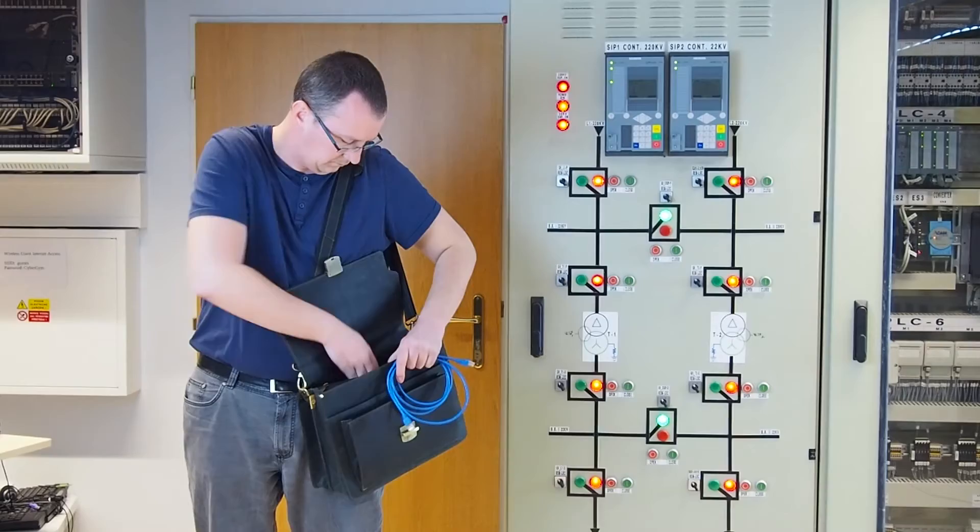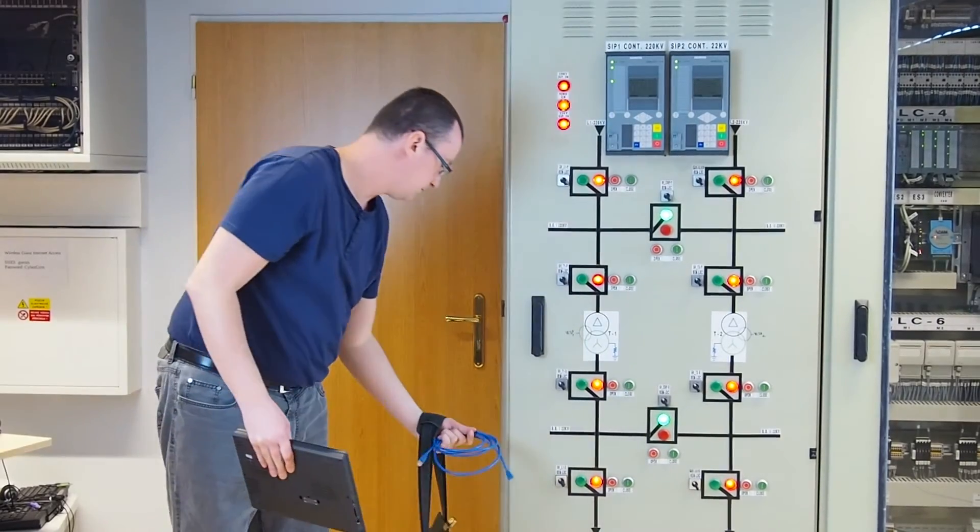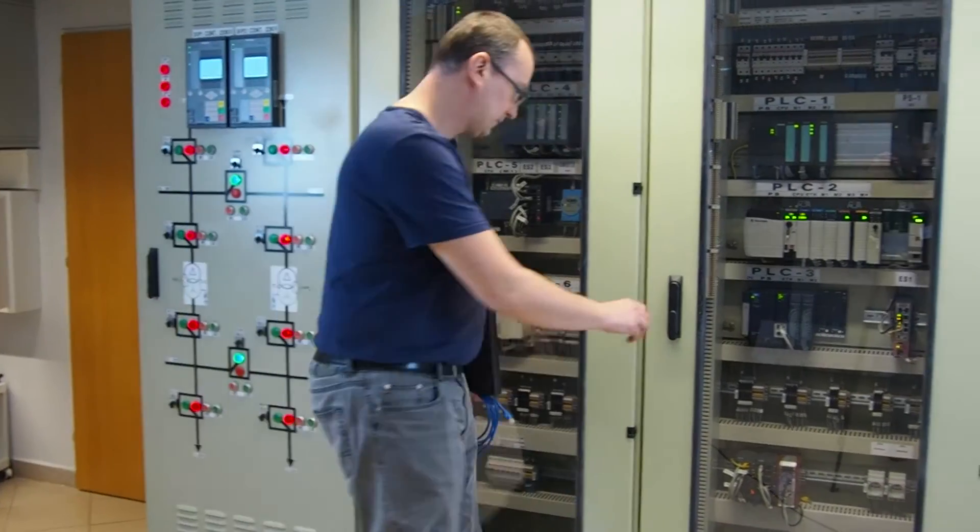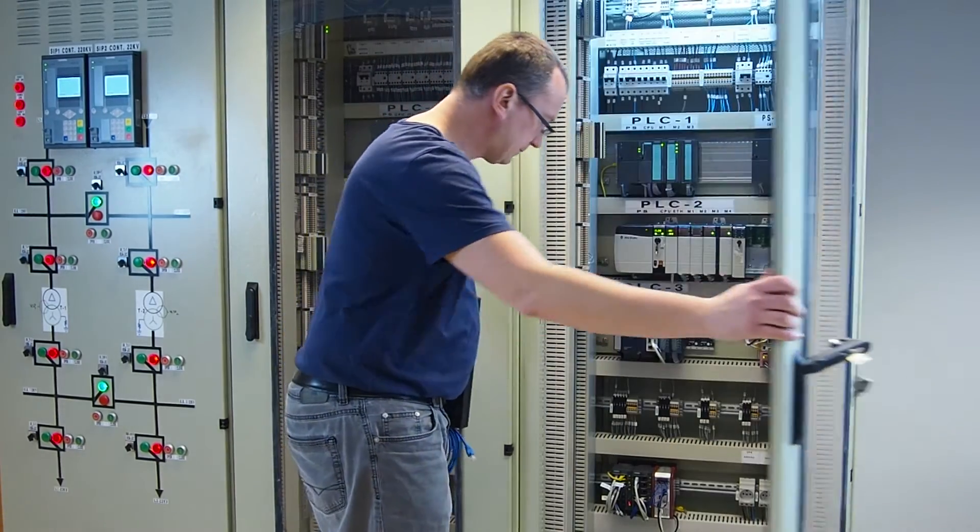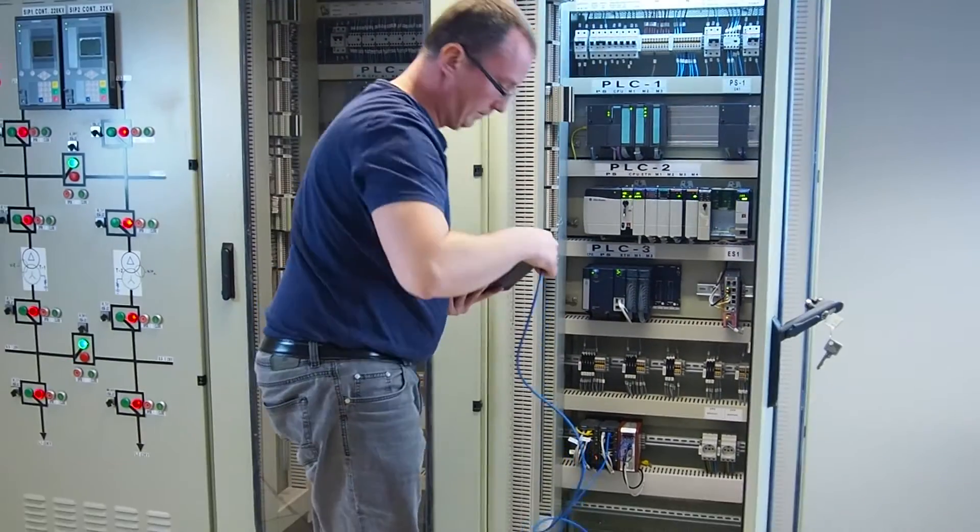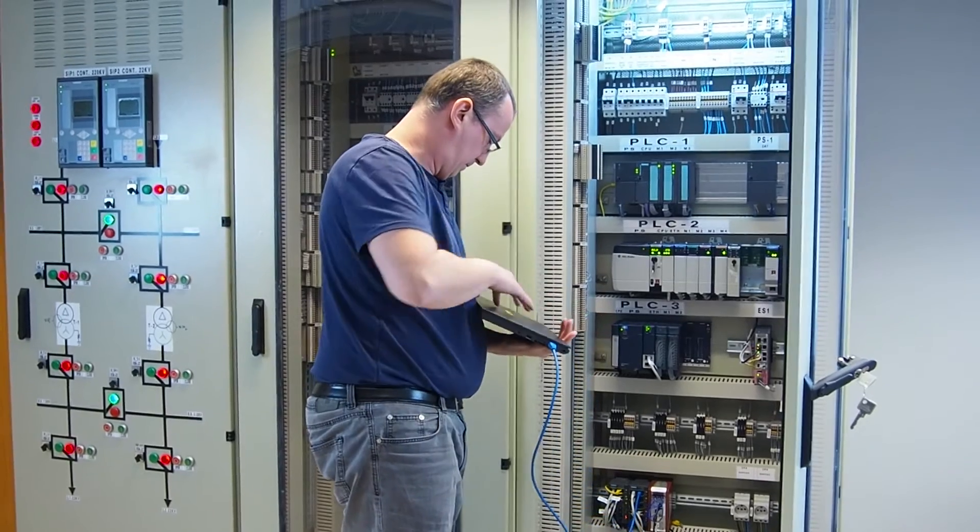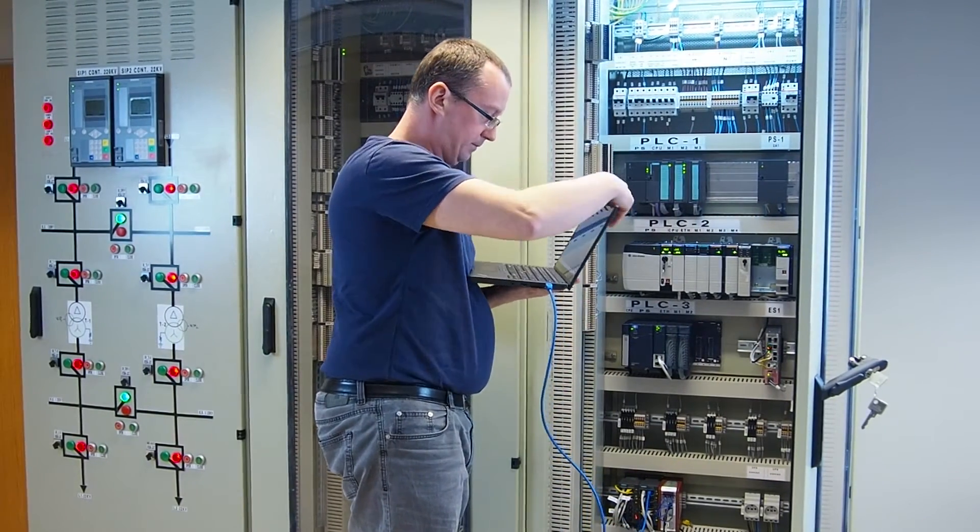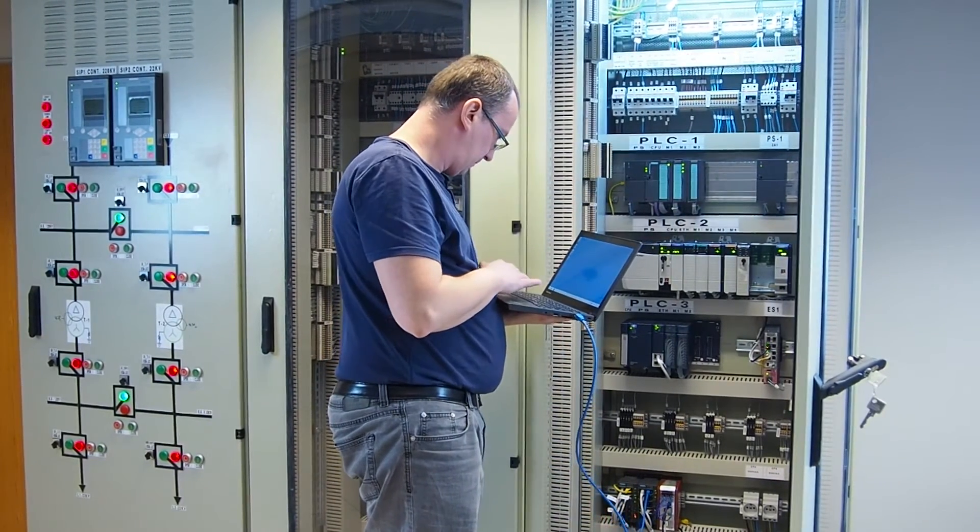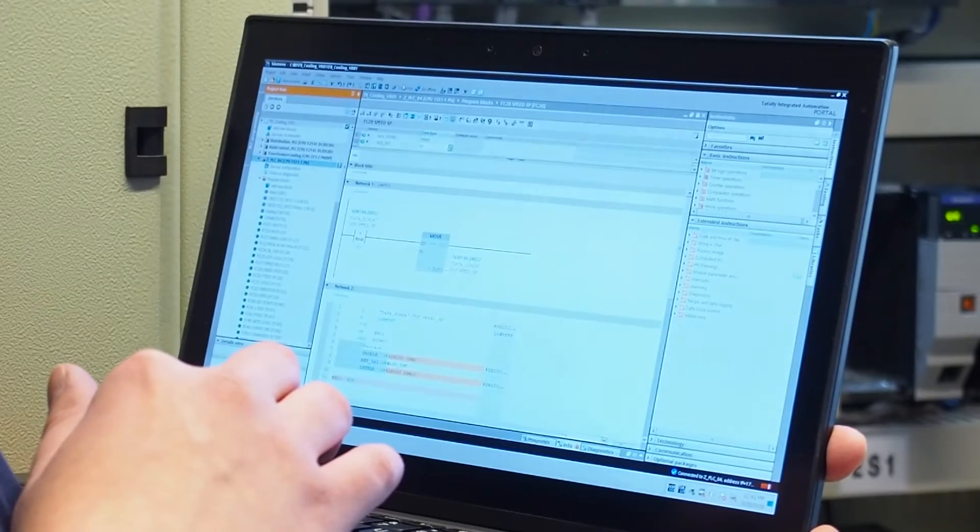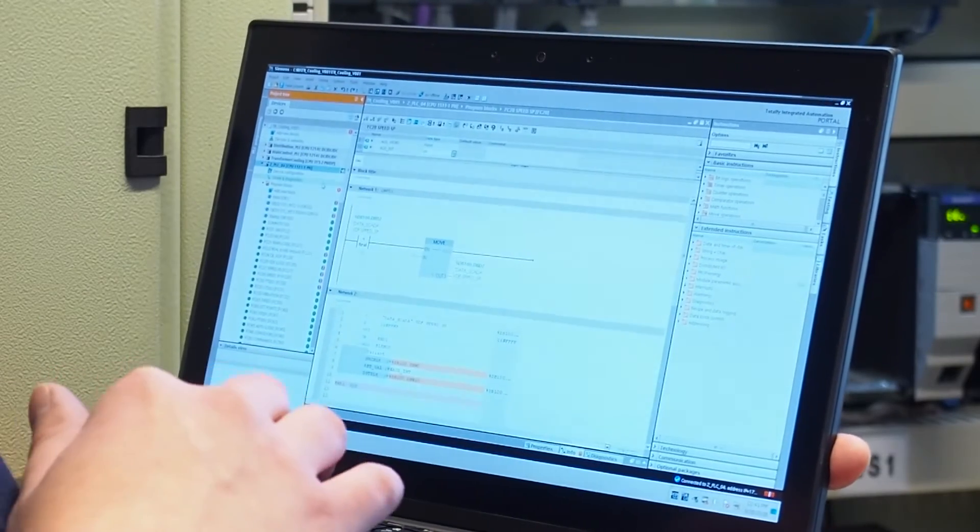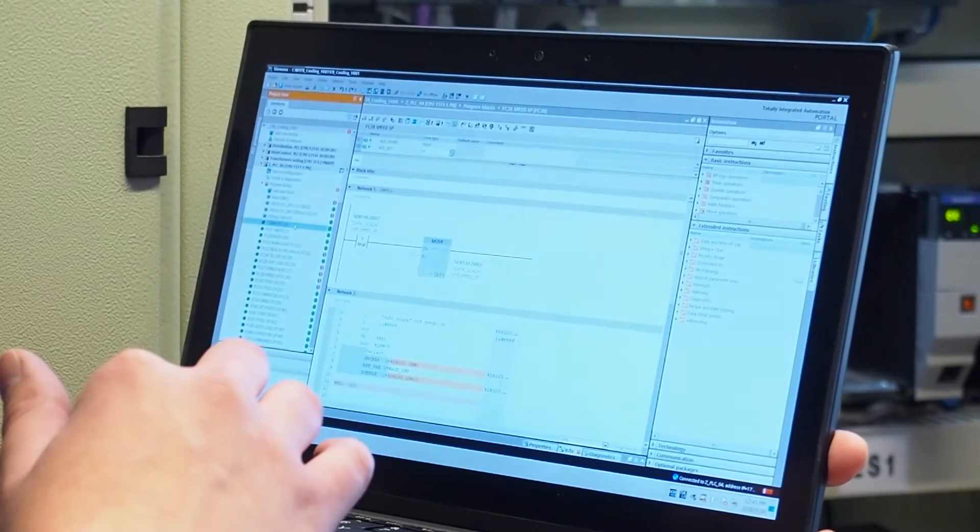A supplier service engineer enters the control room to perform operations and maintenance checks beyond the scope of surveillance system. He connects to the technological network and accesses the control PLC. His notebook is infected with malware, which is activated only when connected to the control network. Obviously, the engineer isn't aware of this.